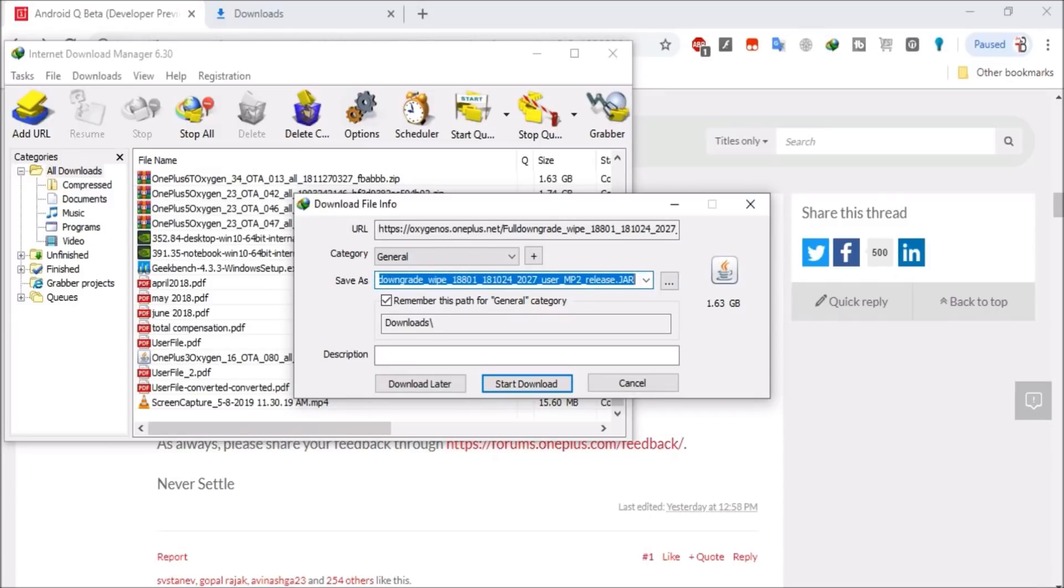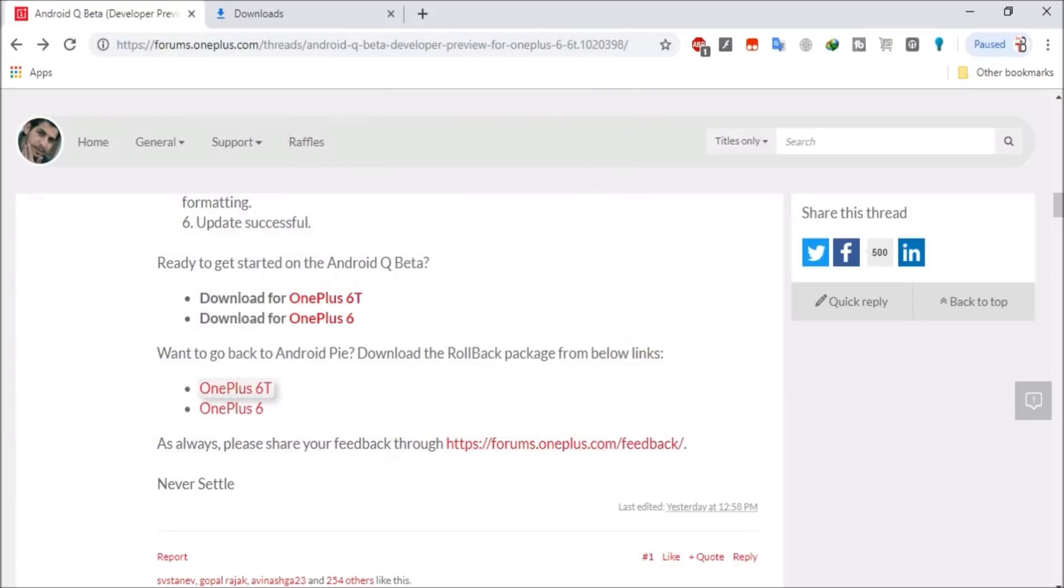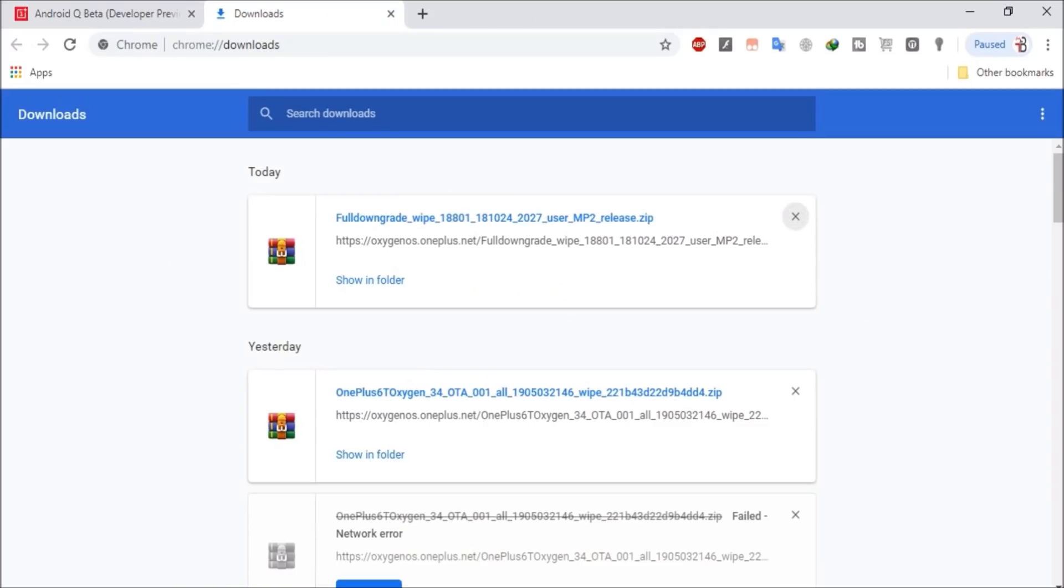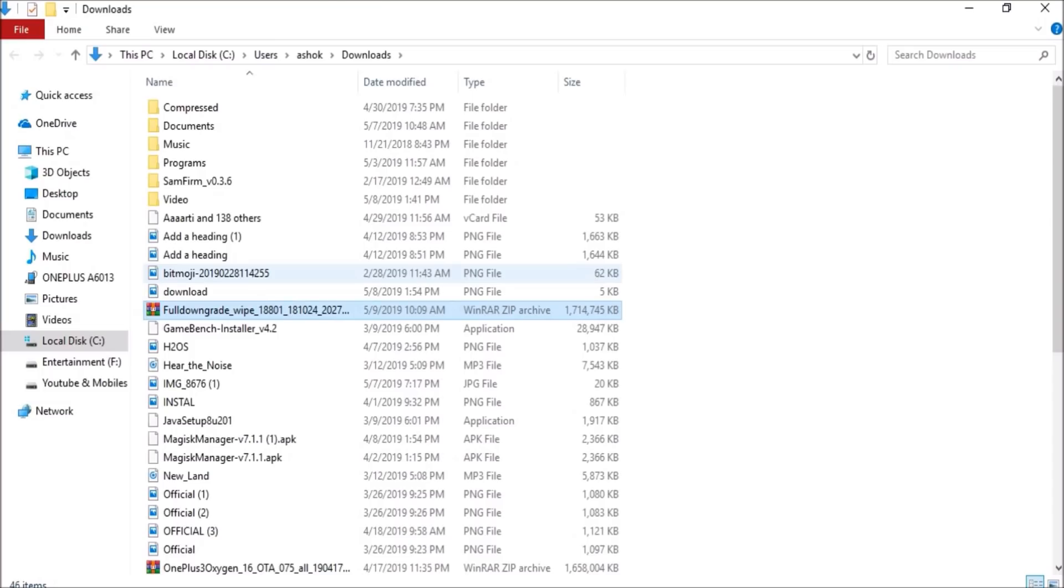So as you can see, if I directly download from Google Chrome, the file appears in dot ZIP format. Dot JAR format will not be supported, so make sure you have the file in dot ZIP format. Once you have this file, you need to copy it and place it inside the internal storage.